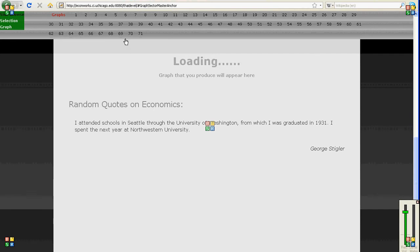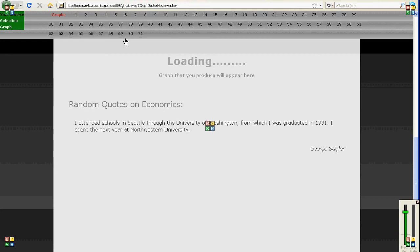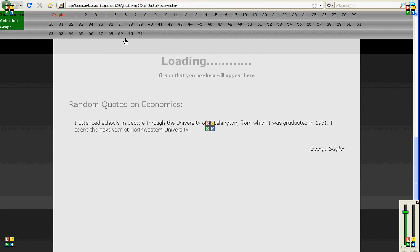Sometimes when you first click it doesn't work so you have to click again. And by default it's going to aggregate things up to the provincial level.